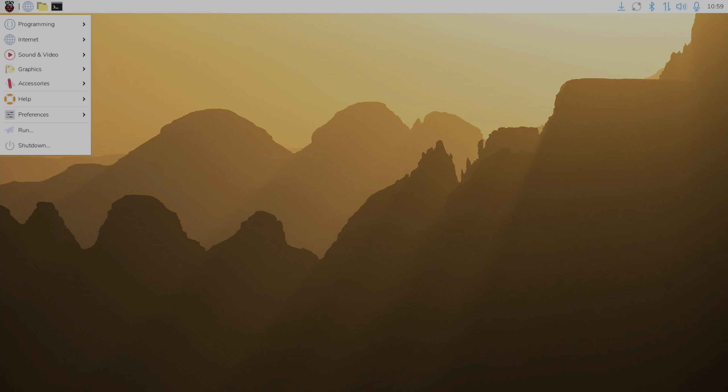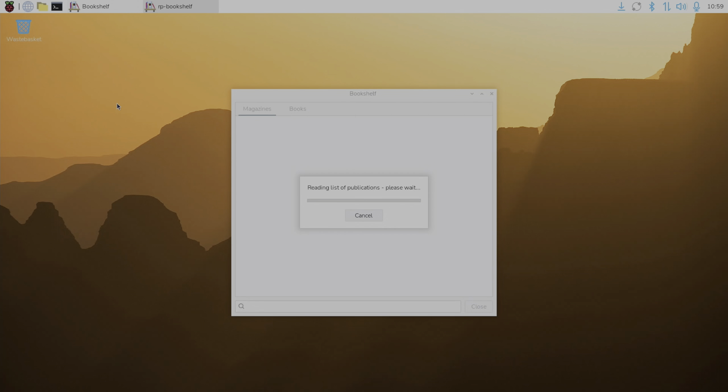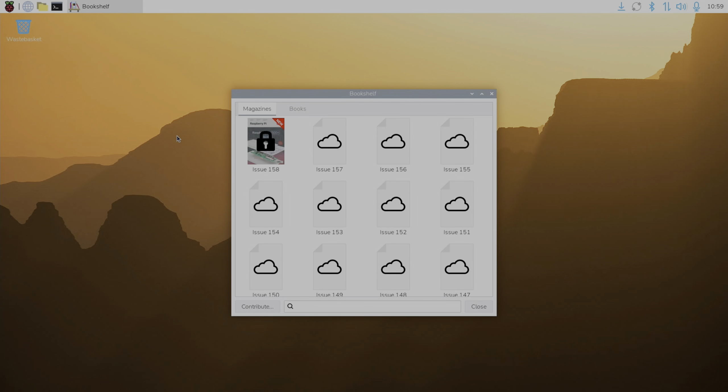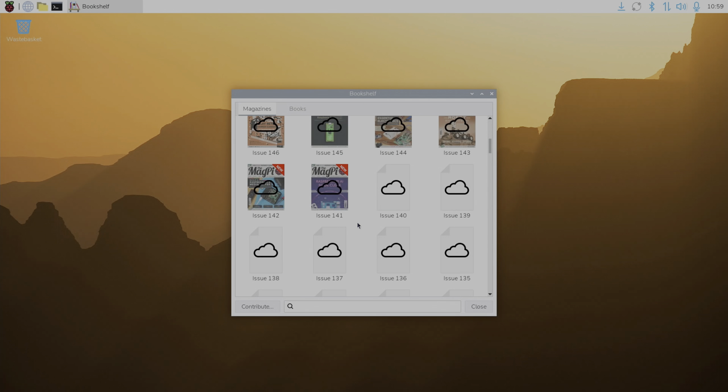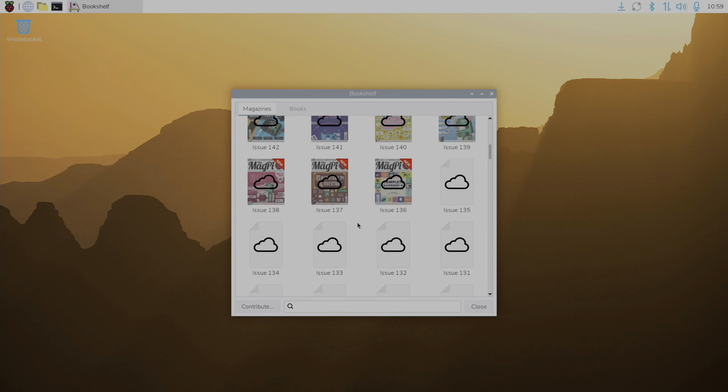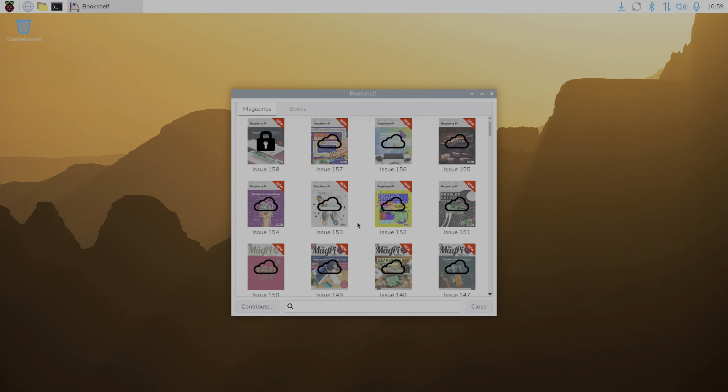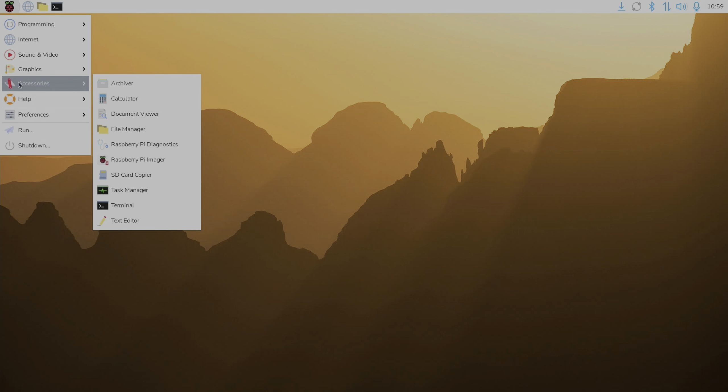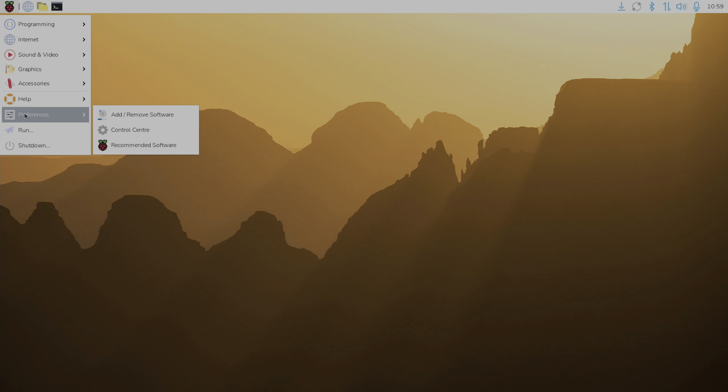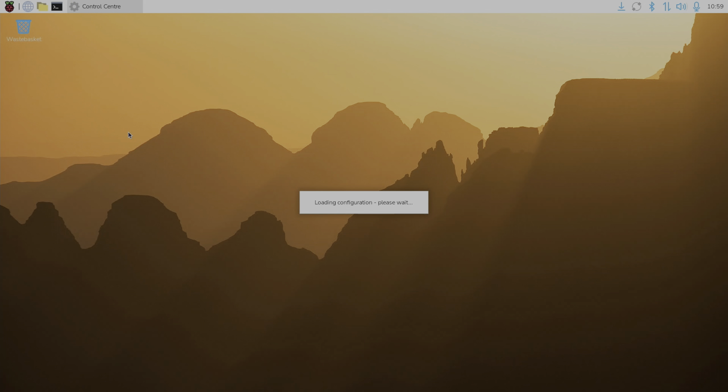And the bookshelf is going to be the same as we had before, which is where it runs quick though. It allows you to download all the old editions and the latest edition of the Raspberry Pi magazine. Now that Raspberry Pi config, which isn't here anymore, I guess everything's been moved to the control center.